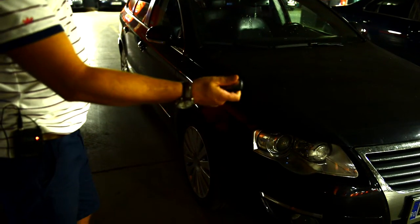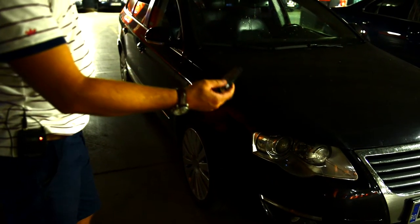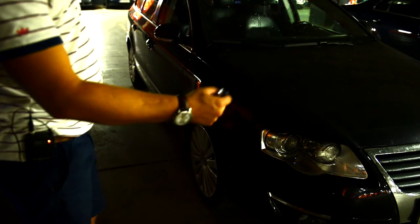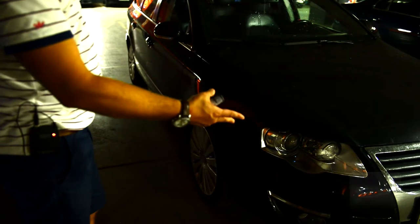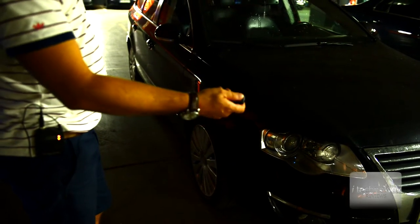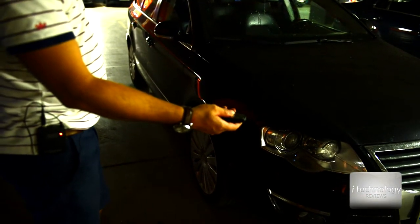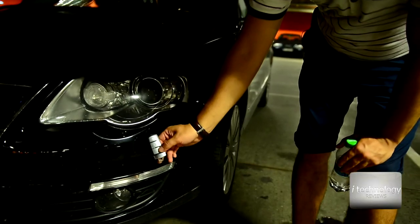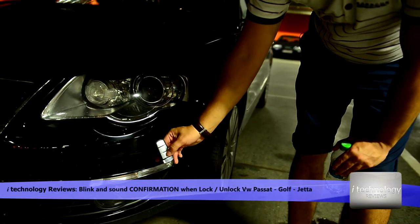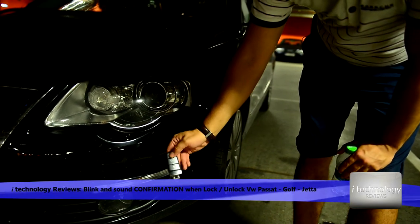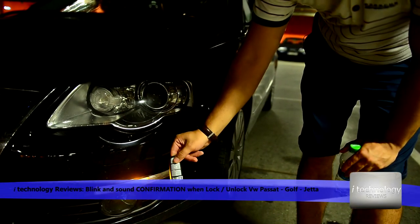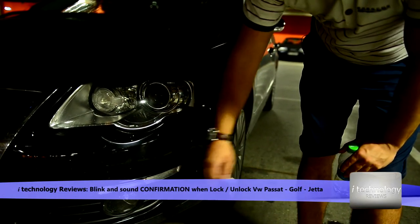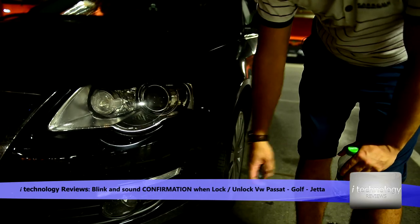Welcome back YouTubers. I'm going to teach you today how to make the car blink when you lock and unlock. For unlocking, we have two confirmations with sound, and for locking, it's only one blink of the turning signal.